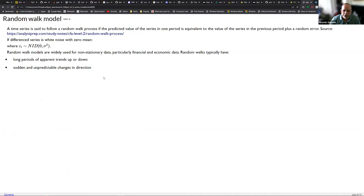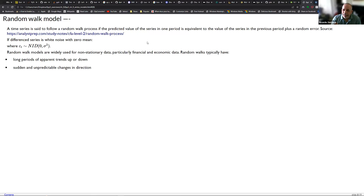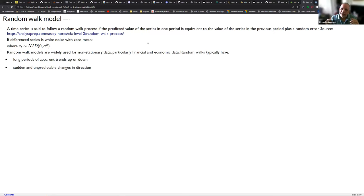A random walk is defined as: when a time series follows a random walk process, the predicted value of the series one period ahead is equivalent to the value of the series in the previous period plus a random error. Think about a stock price — can you categorically predict, very accurately, the value of the closing price next Tuesday? Probably not.